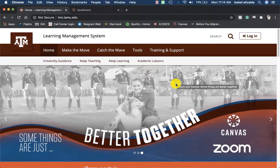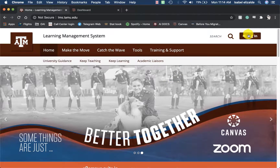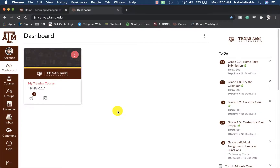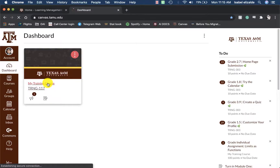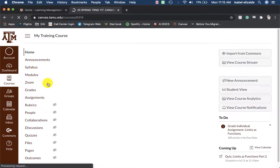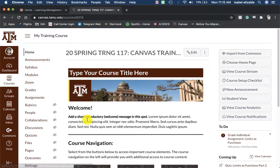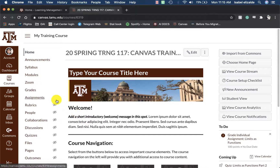To do this, you will navigate to lms.tamu.edu, and on the right-hand side, you will click on Log In. After you have logged in, you will access the course that you would like to create a Zoom meeting for. From the course navigation menu on the left-hand side, click on Zoom.